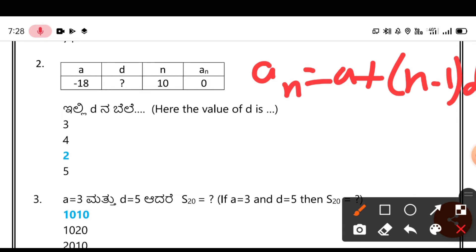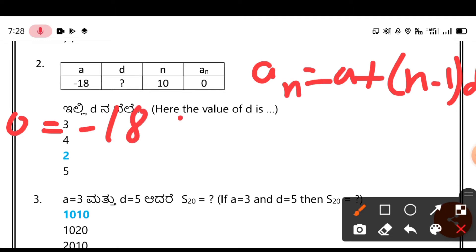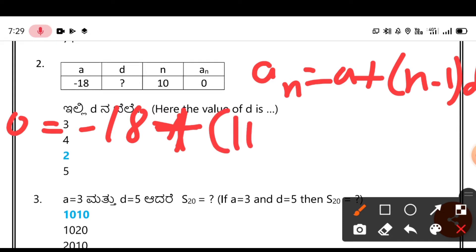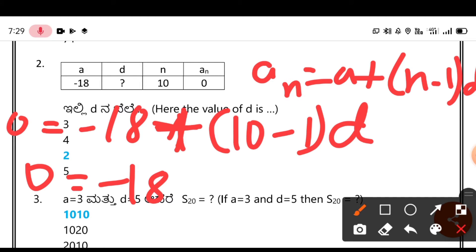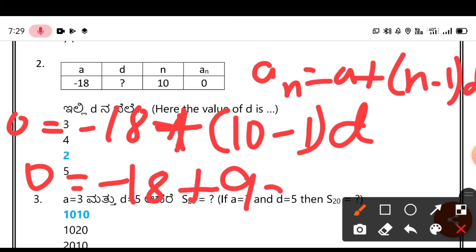We need to find the value of D. Substituting: Aₙ = A + (N - 1) × D gives 0 = -18 + (10 - 1) × D, which is 0 = -18 + 9D.